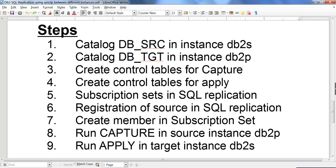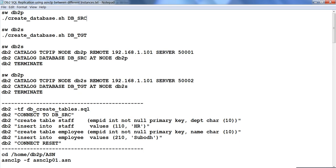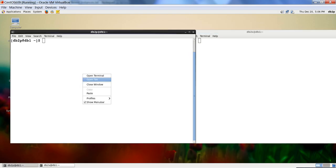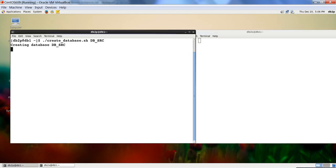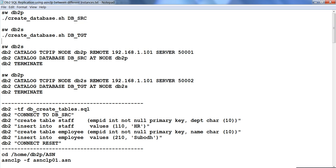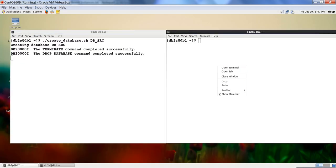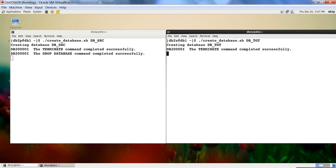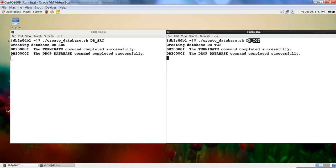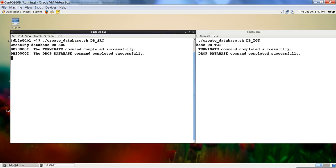I'll start with creation of the databases because that's going to take some time. One requirement is that the source database where capture is running needs to be under archival logging — it should not be in circular logging, because the logs need to be captured. Under DB2S I'm creating a database called dbtgt, and under DB2P I'm creating a database called dbsrc.